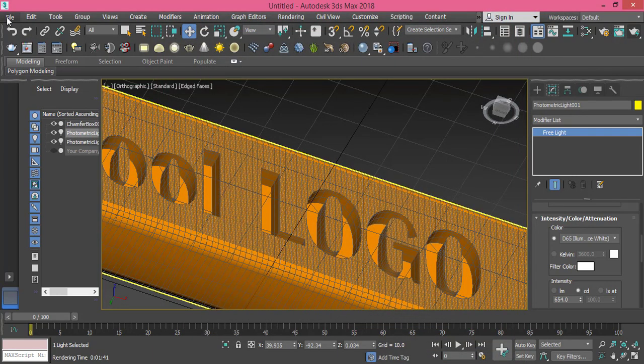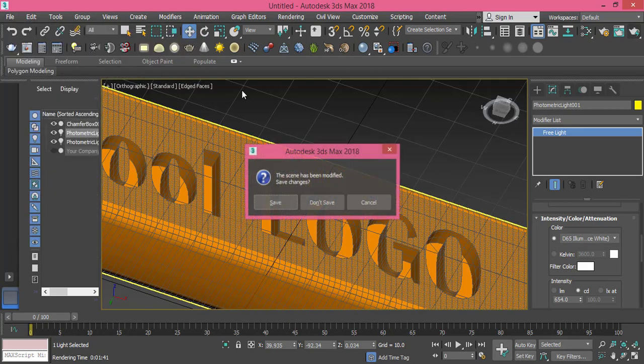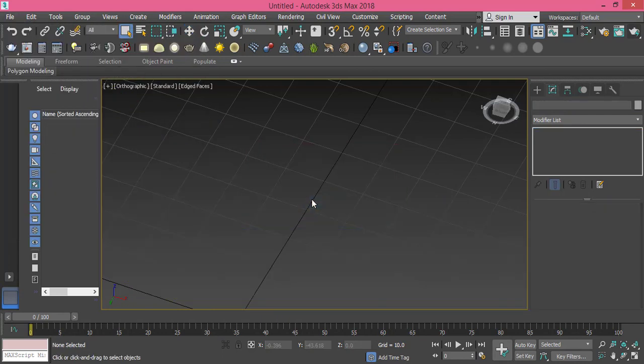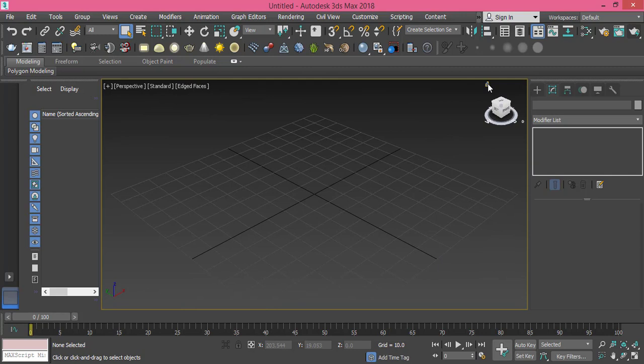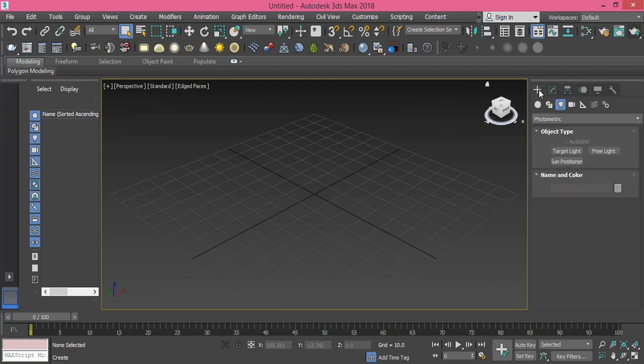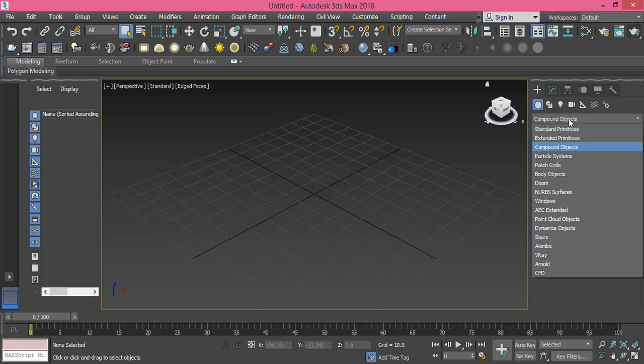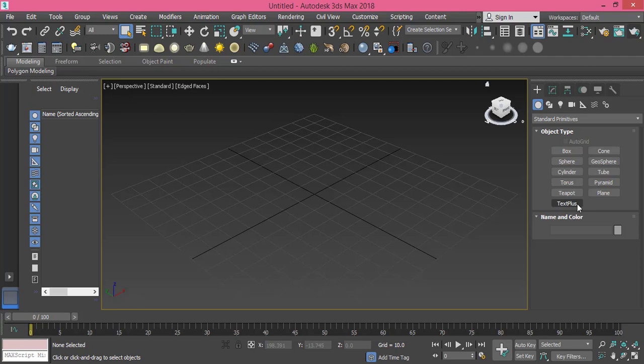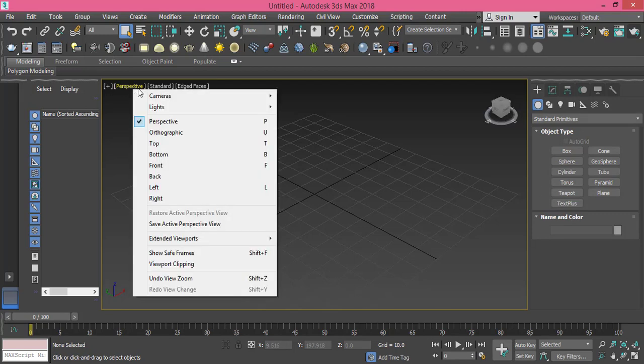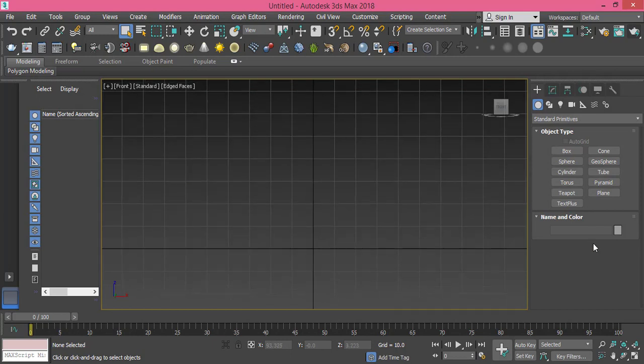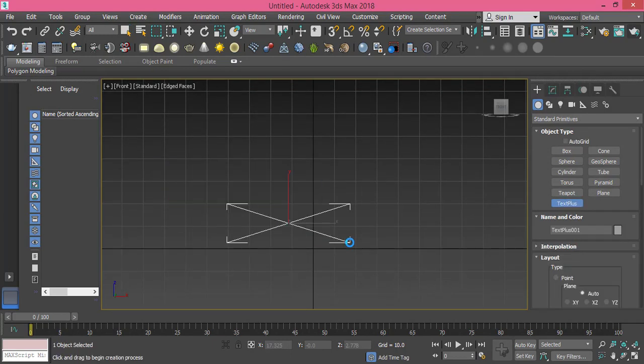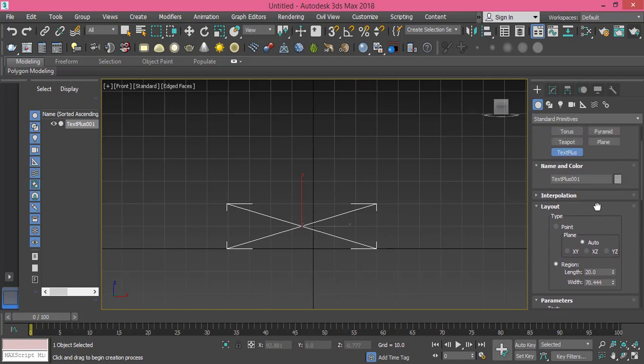So let's create a brand new file. Let's go to home and now here from the create menu I go to geometry, and then let's go to standard primitives. This is a text plus tool but I prefer working on the front view. So I pick that text plus and I will put it in here.